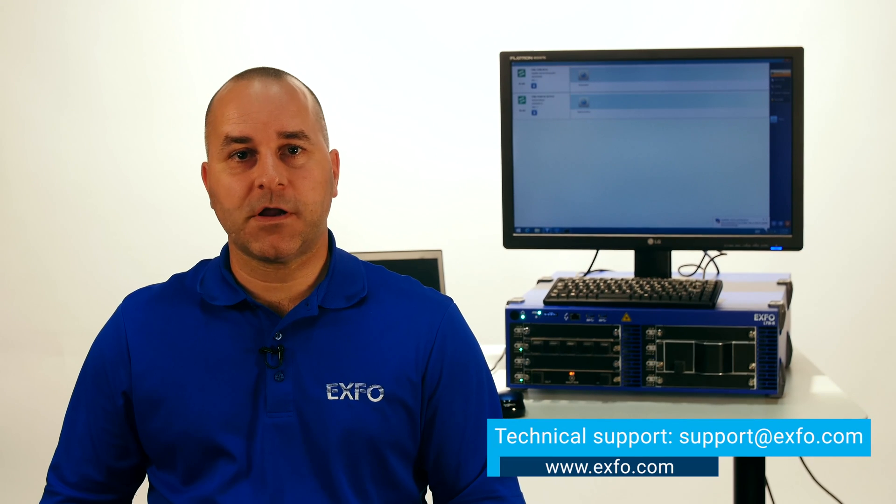You're now able to send Skippy commands to an EXFO device. If you have questions or comments, do not hesitate to contact EXFO support using this address, support at exfo.com. Until next time, take care.